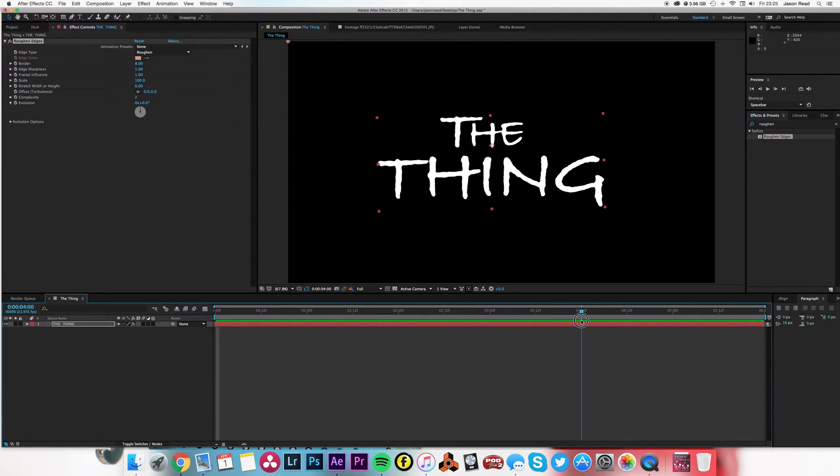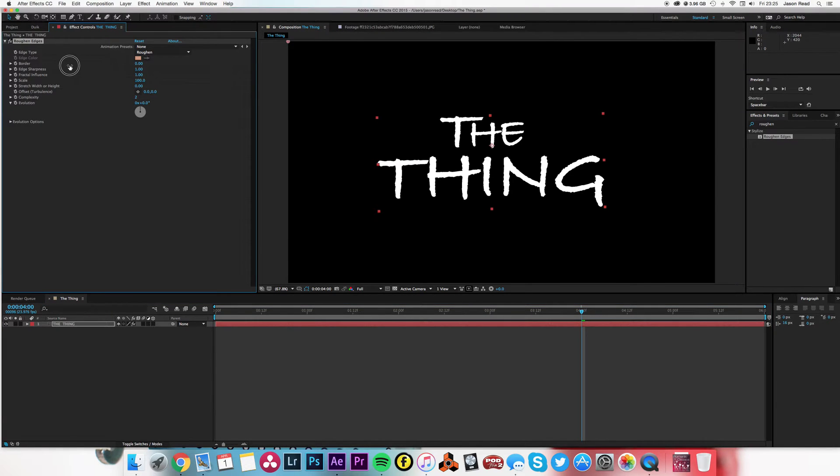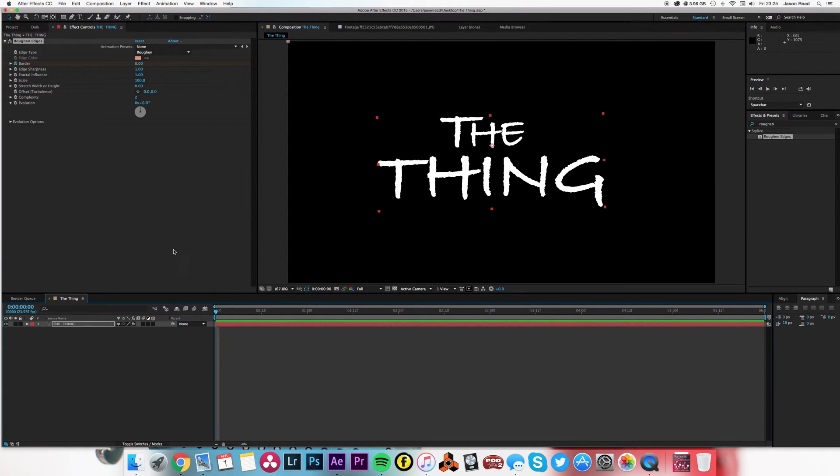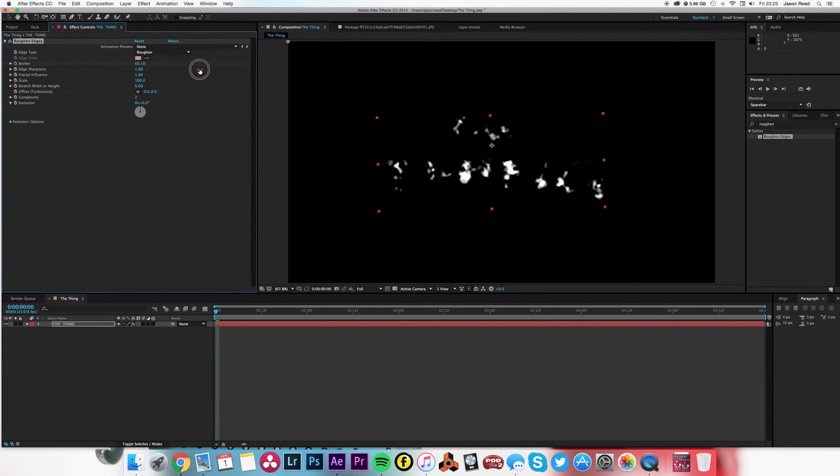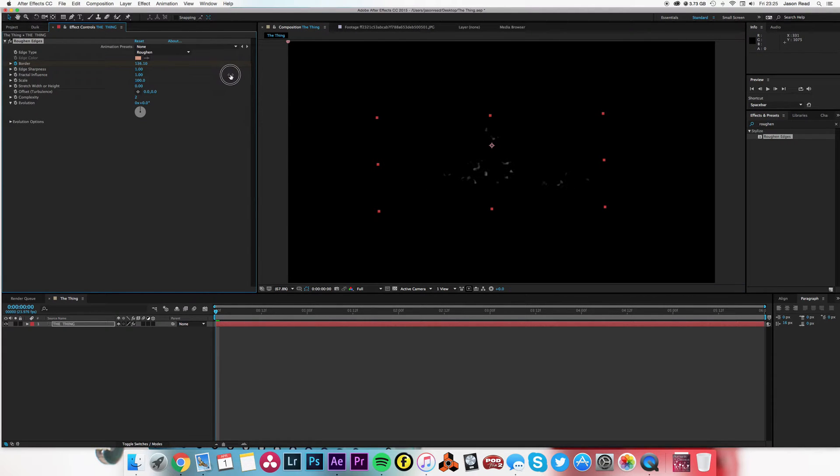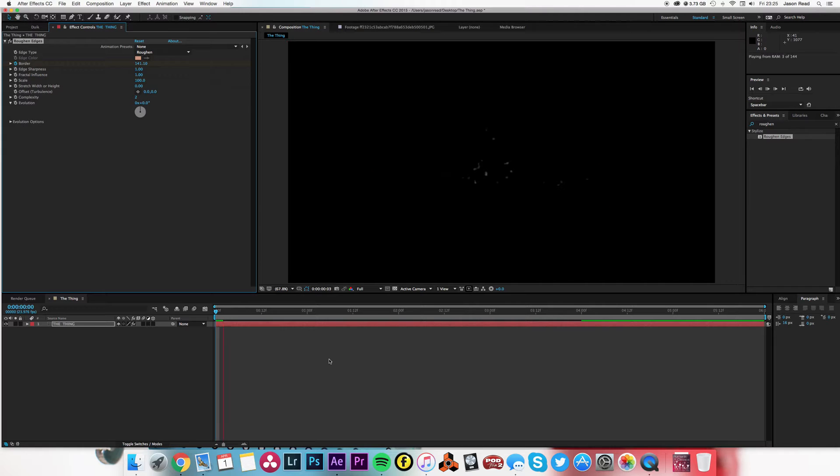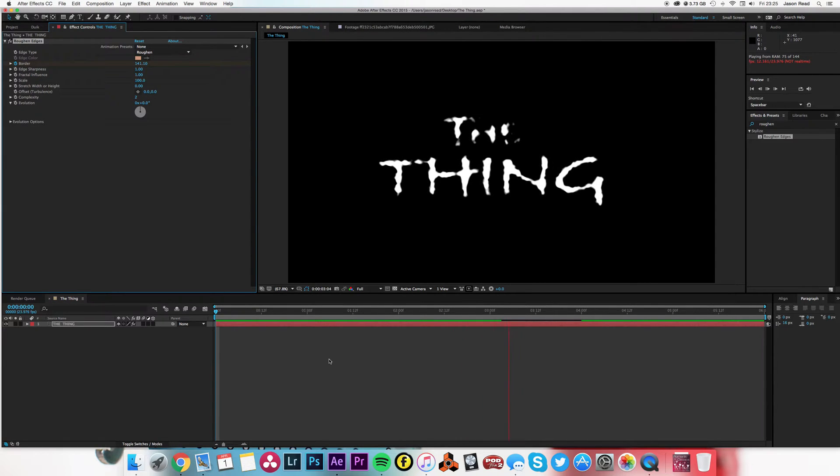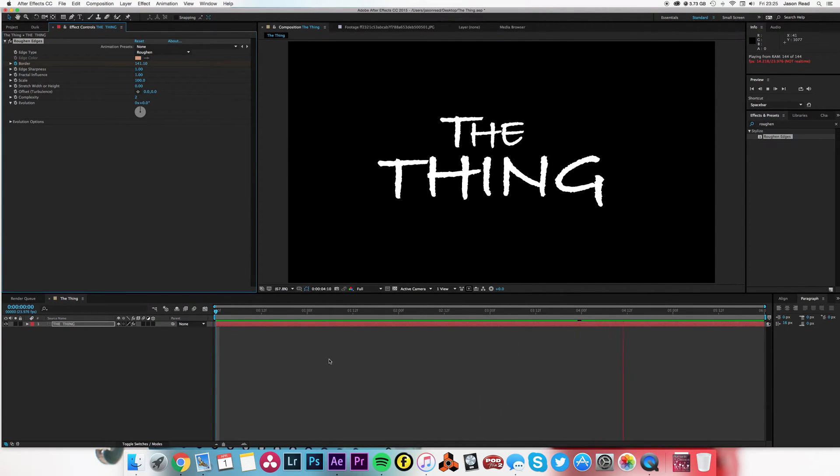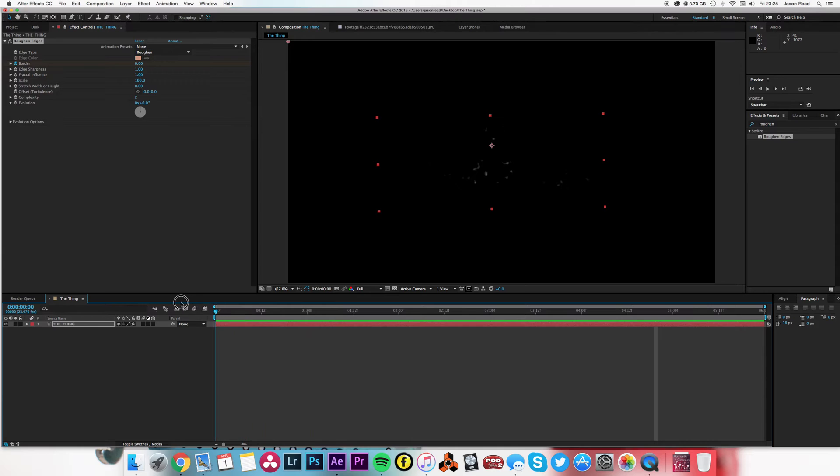I'm going to go to about four seconds and set the border to zero. Then go back to the start and increase the border—I can increase it faster if I hold down the shift key while scrolling with the mouse—until it just about almost disappears. So it writes itself on.